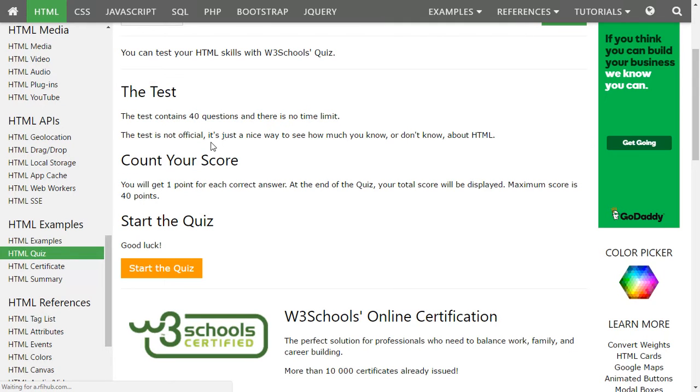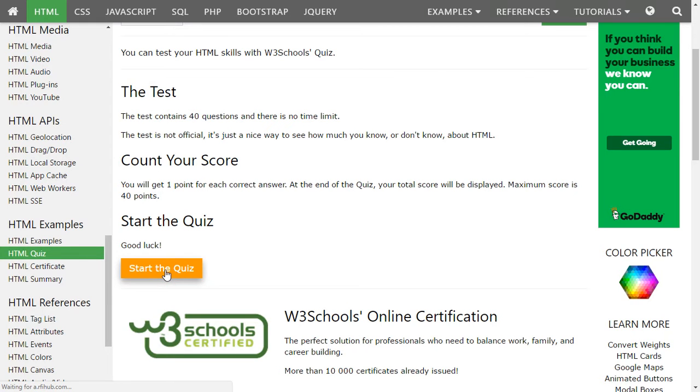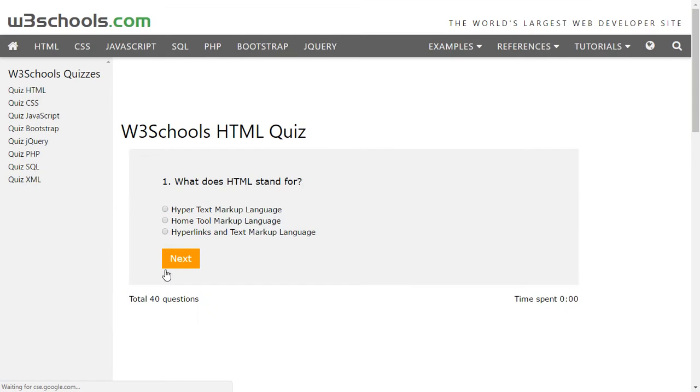So this test contains 40 questions and there is no time limit, so that's best because you can think, you can give your time, you can analyze in different ways. You will get one point for each answer. At the end of the quiz your total score will be displayed, so maximum score is 40 points. We'll start the quiz now.